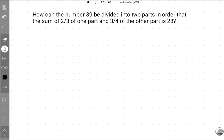First of all we will discuss how to solve this question. Let's read this question carefully. How can the number 39 be divided into two parts in order that the sum of 2 upon 3 of one part and 3 upon 4 of the other part is 28?